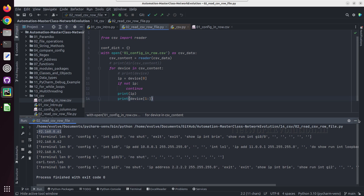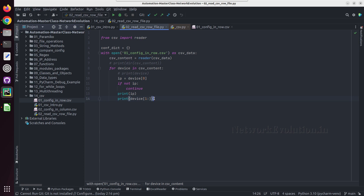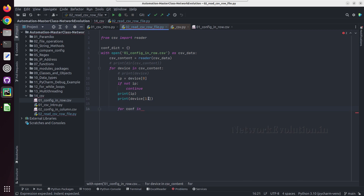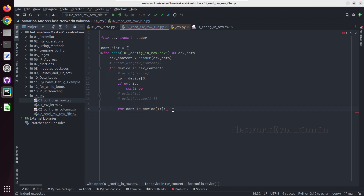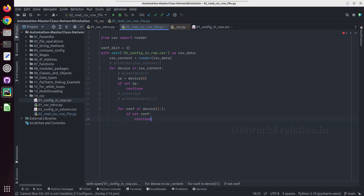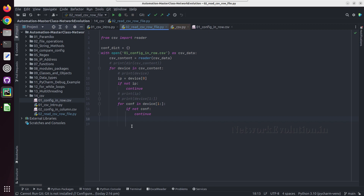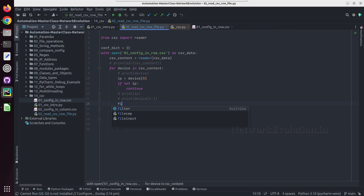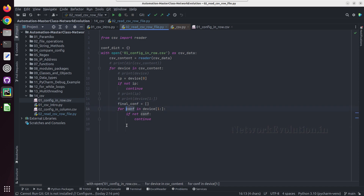We can see we are getting the device IP and the respective configuration, but now we need to remove all the empty fields from this as well. We'll do a for loop: 'for conf in this particular list'. We'll add 'if not conf: continue', and if there is a value in conf we will create a dictionary. We also need to initialize another list — 'final_conf' equal to an empty list — and append each conf value to it.